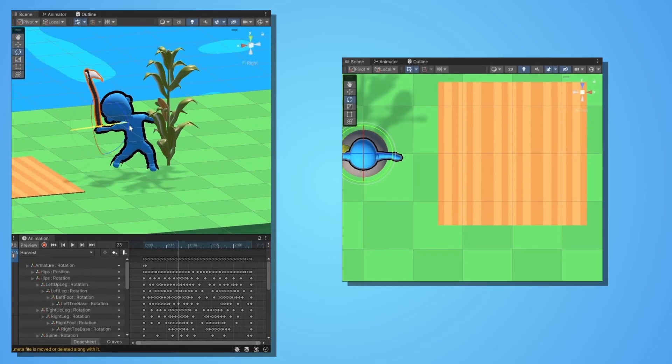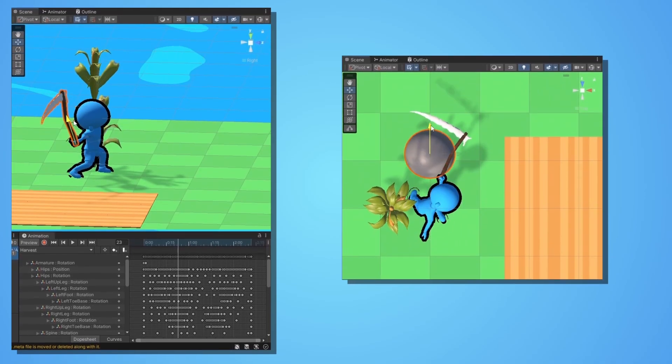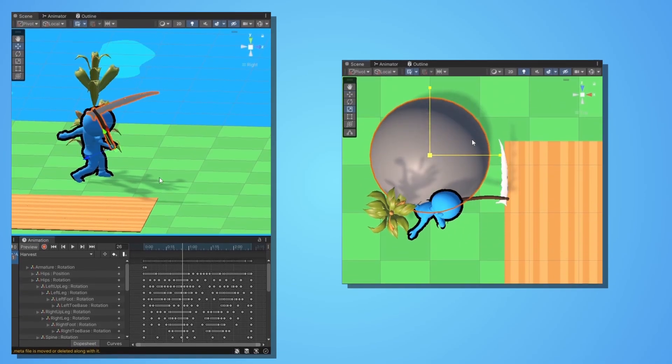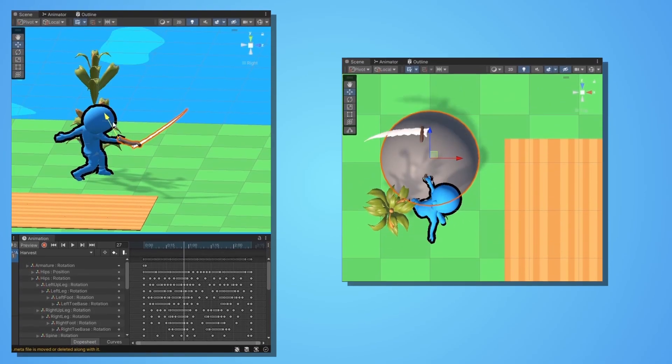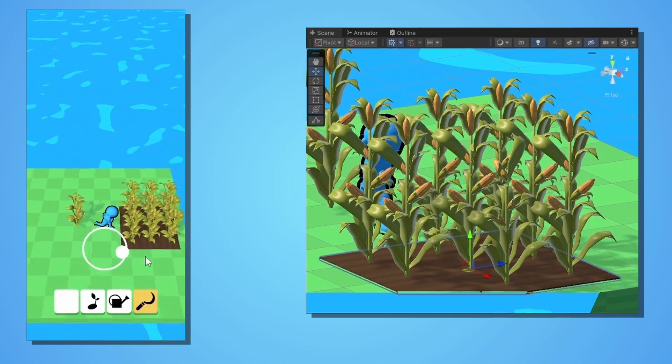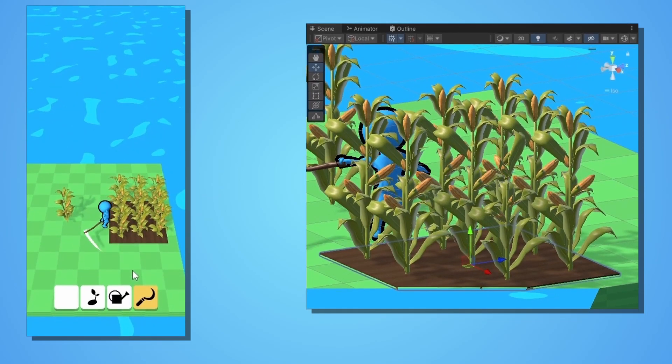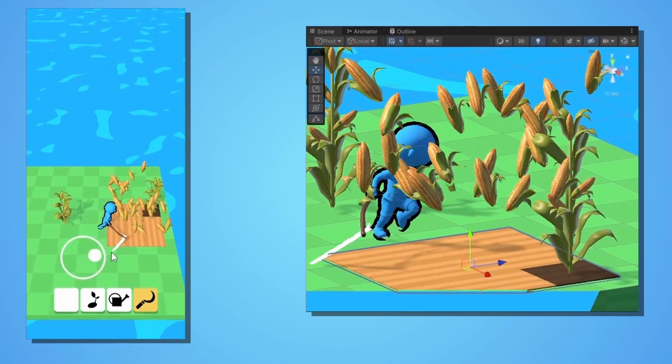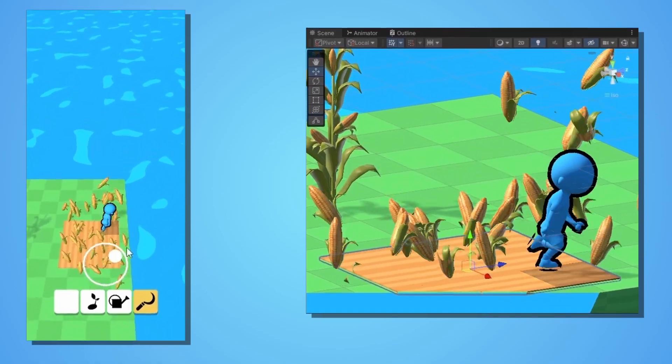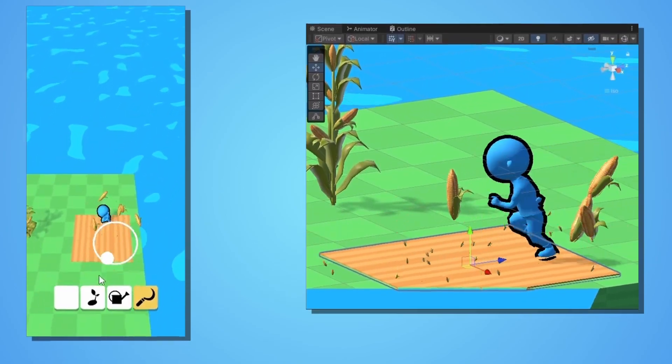You will learn all of the logic behind harvesting our crops, which is pretty interesting. And finally, we will learn a way to add reusable particles when we harvest a crop.